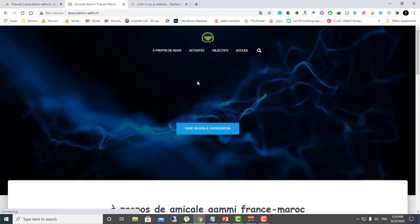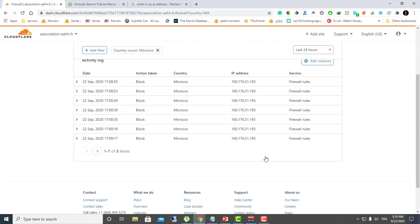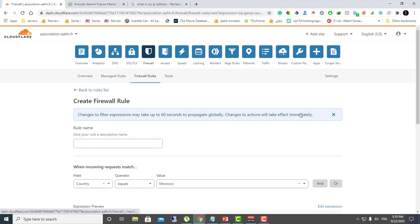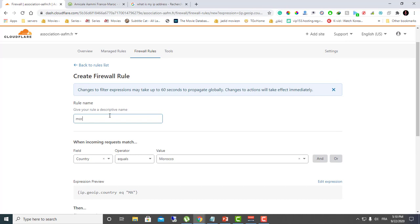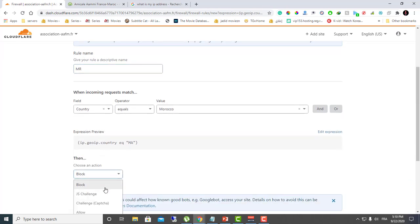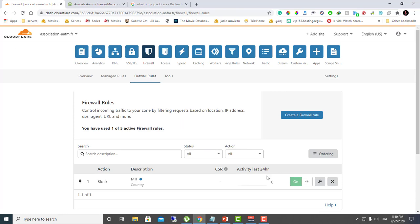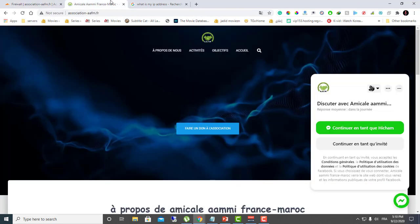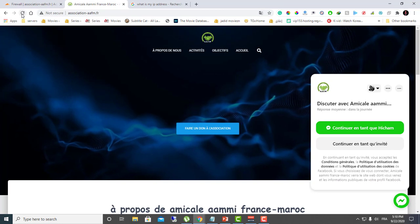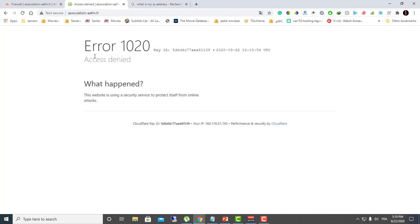The website works fine right now, but when I add the rule to block Morocco — set a name, set the action to Block, so 'Country Equal Morocco — Block' — then click Deploy. The rule is deployed. After waiting about 10 seconds and refreshing, the access is denied again, as you can see.